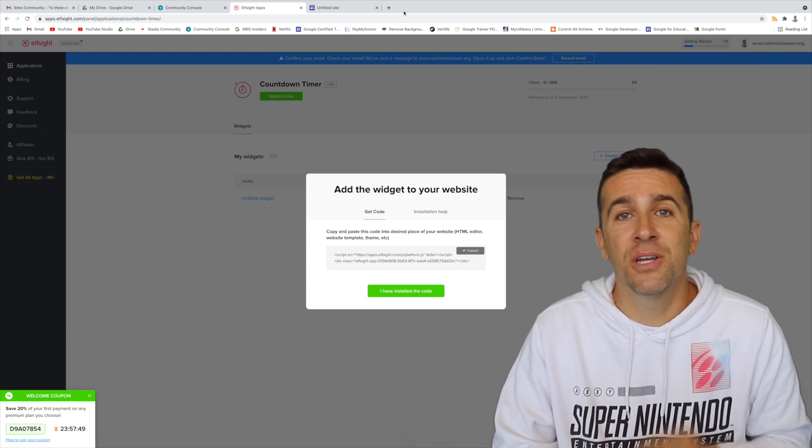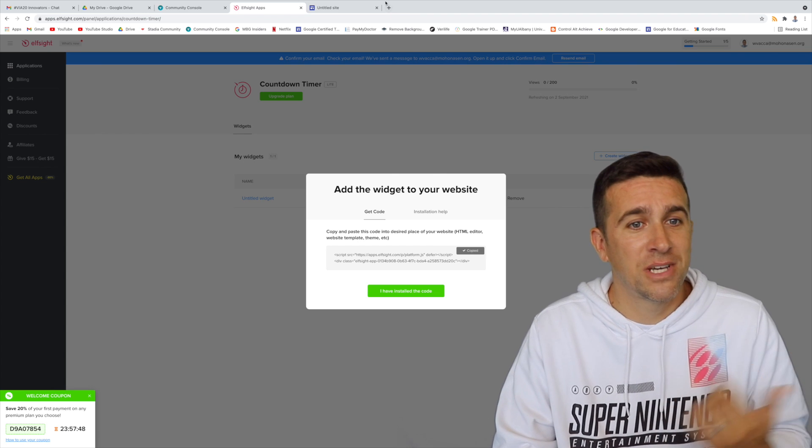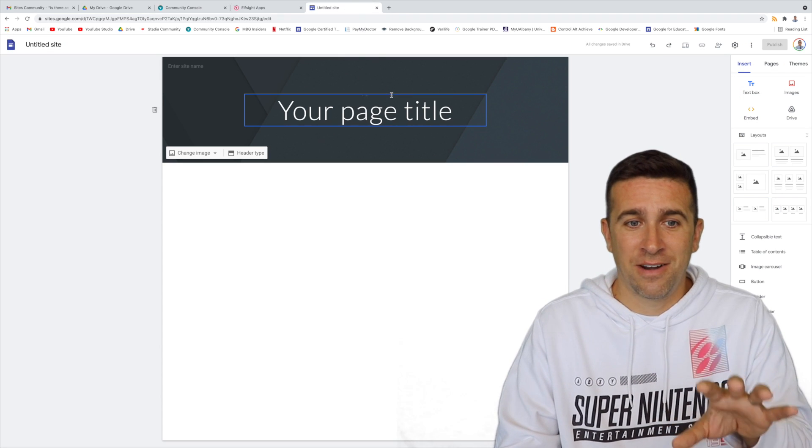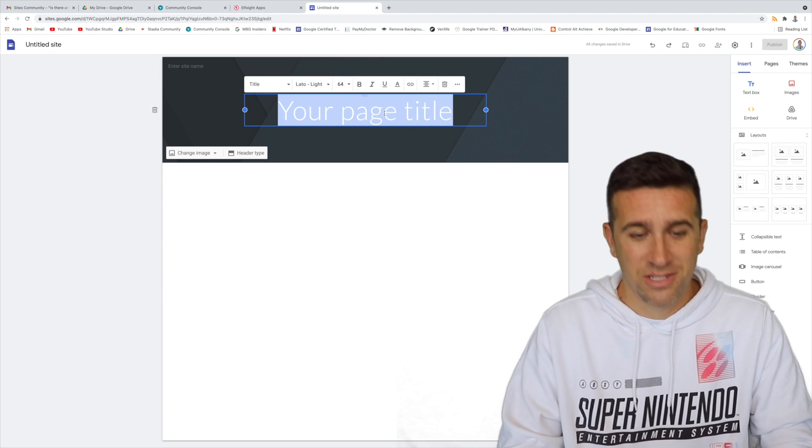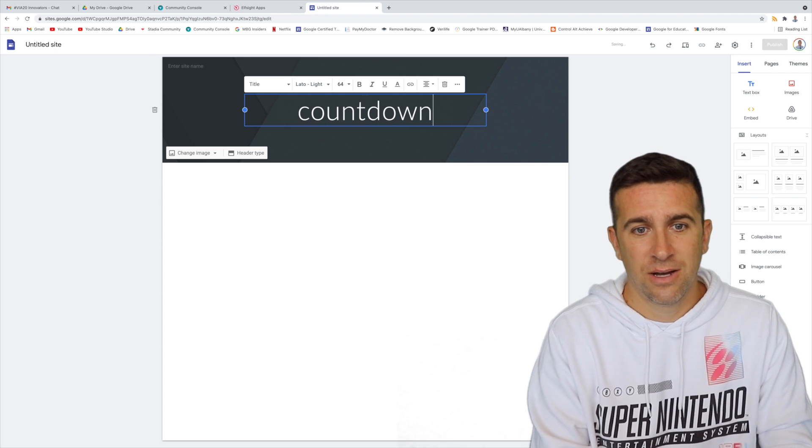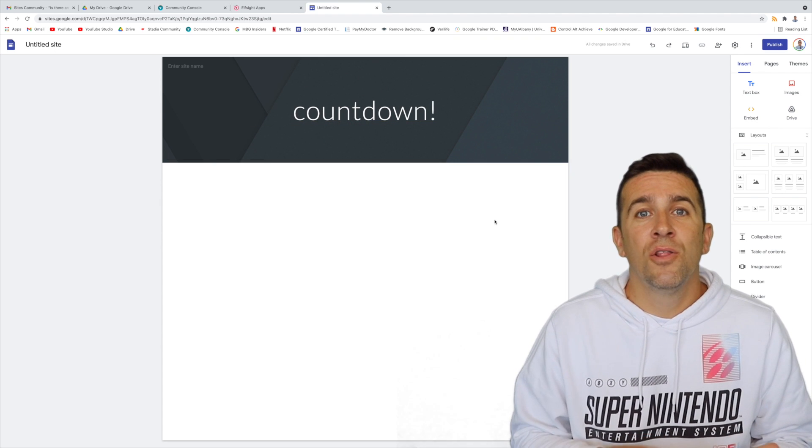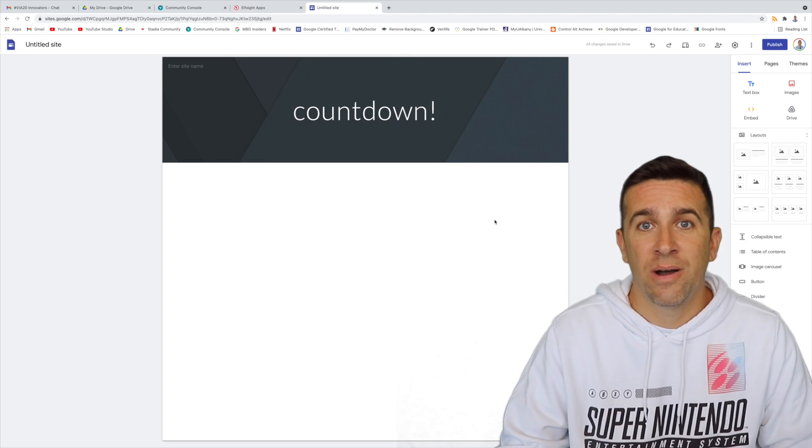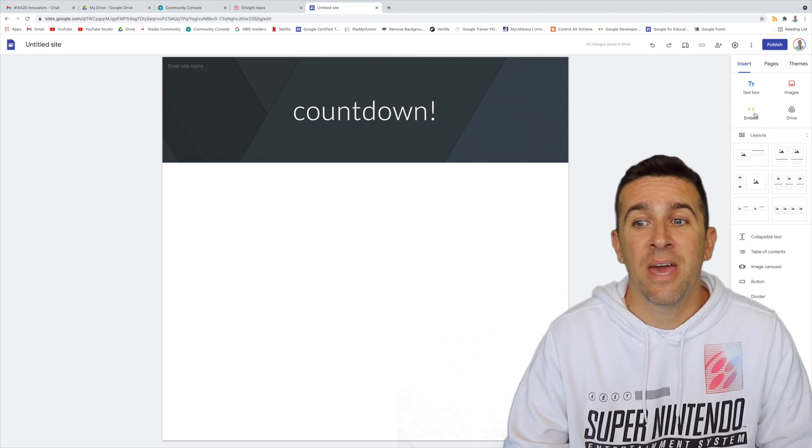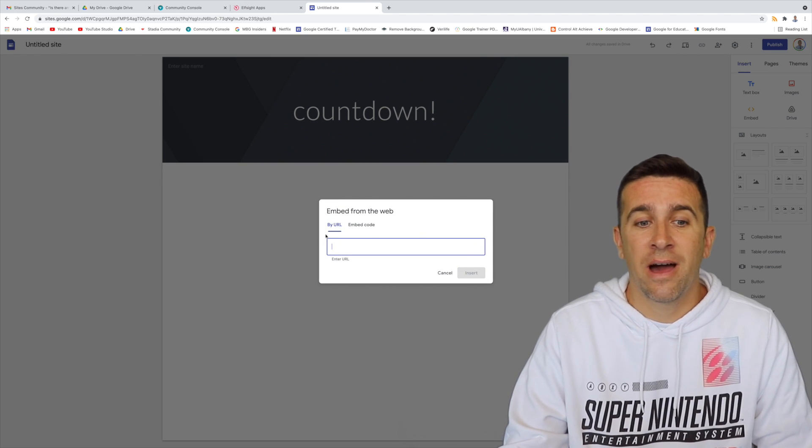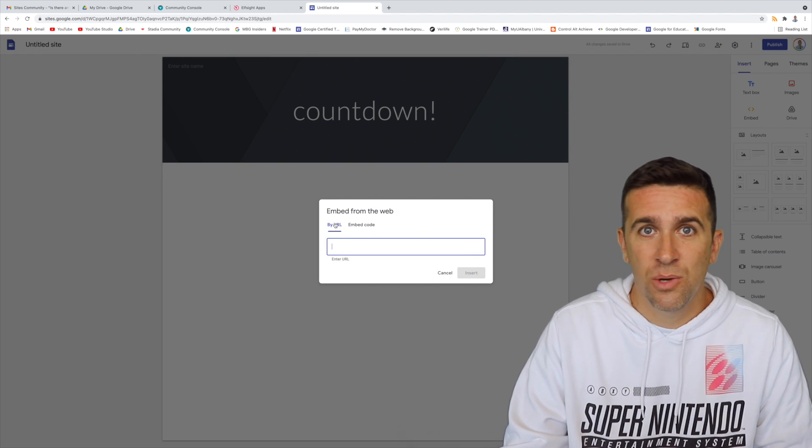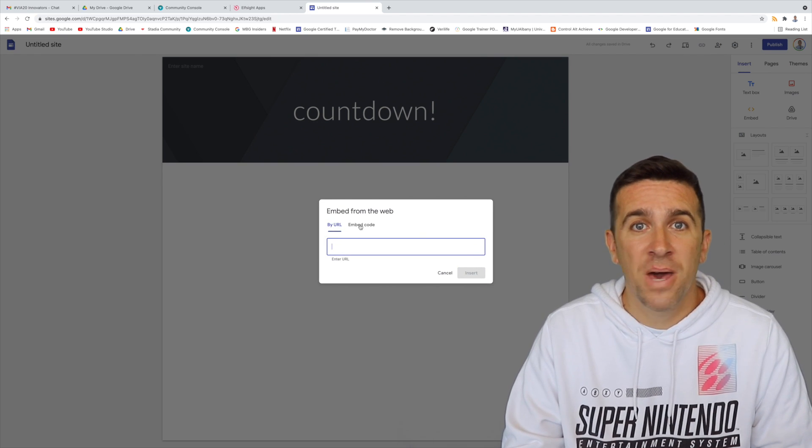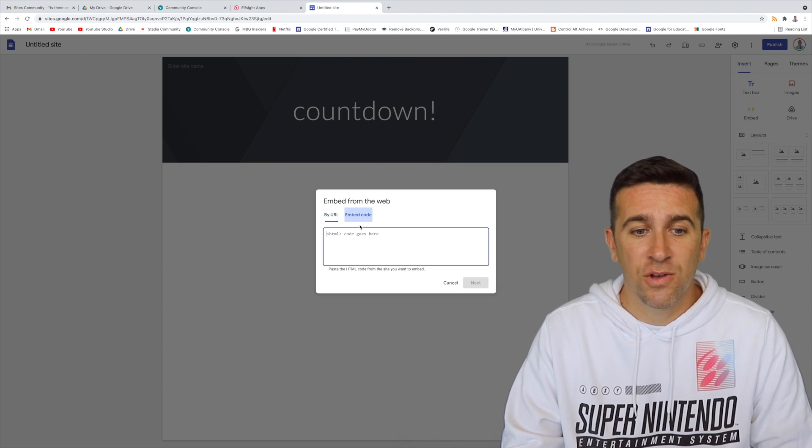And then I'm going to go to the Google site that I've created, which is right here. And I'm just going to call this countdown. Now I'm going to look at the right hand side toolbar and find the embed option under insert. When I click on that, I'm not going to do the URL. I'm going to do the embed code.